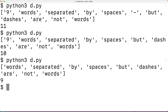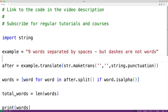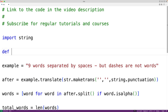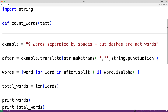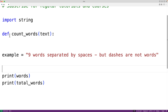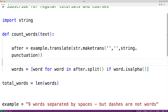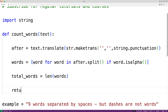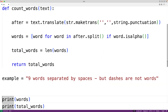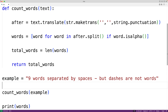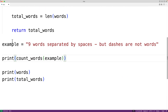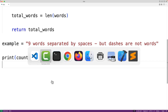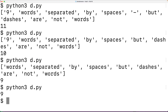One more thing we can do is put this logic inside a function so we can call it in different places in our program. We'll call the function count_words() with a parameter text for the string passed as an argument. We take the logic, cut it, and paste it inside the function body, replacing example with text. The function returns the total_words count. Down here we call count_words() and pass it example, then output the word count. Saving and running, we again get a word count of 9. This is how we can count the number of words in a string using Python.